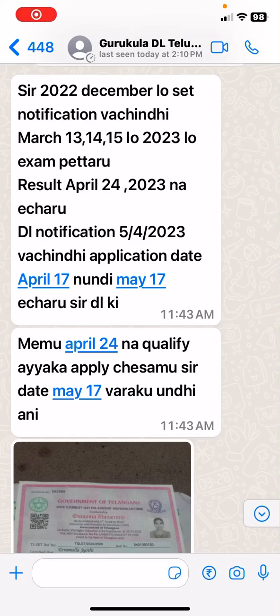We have completed the DLS interview. In the DLS interview, there was a selection in the 1st to 2 ratio, but we didn't do the interview. Because of this reason, we had a notification that we didn't qualify for the date.